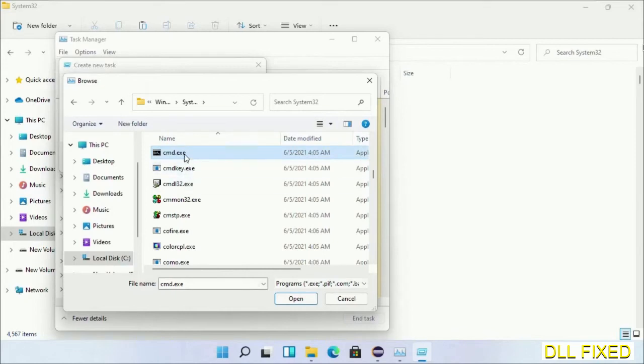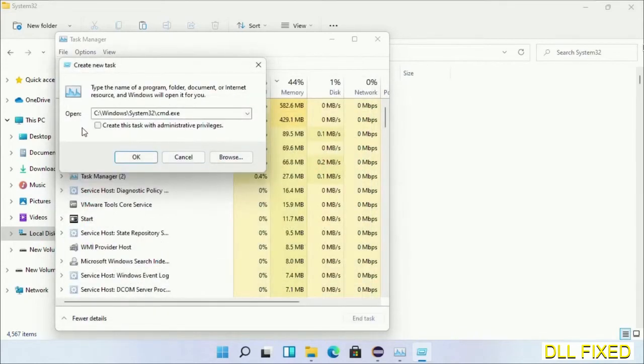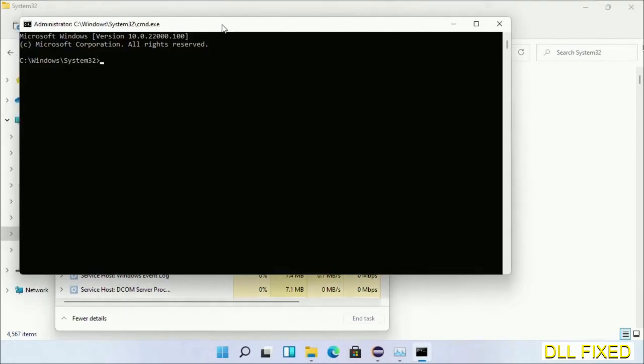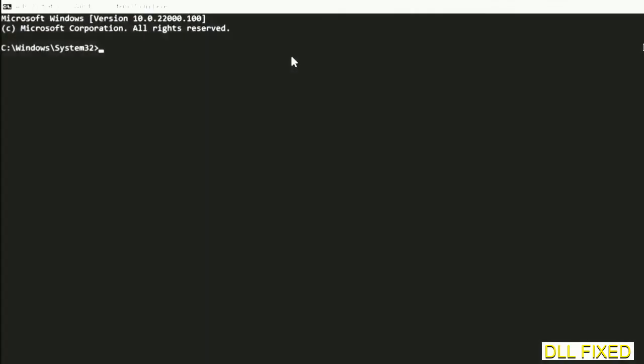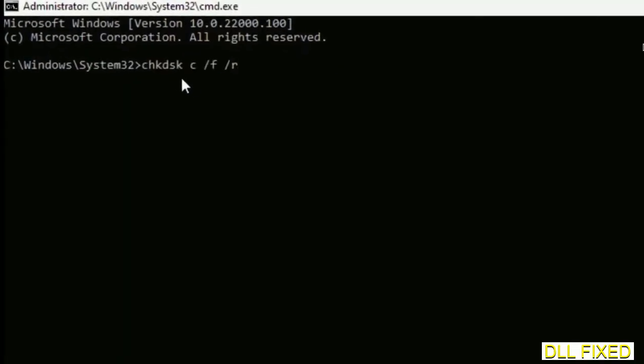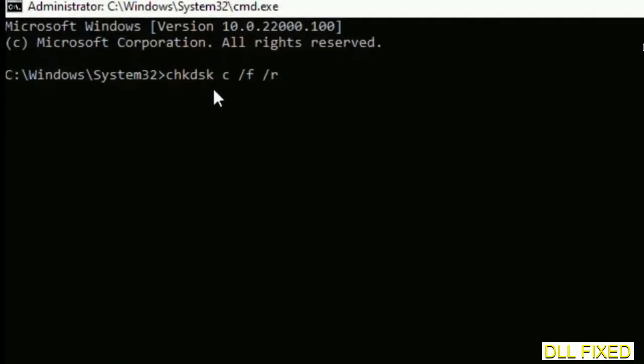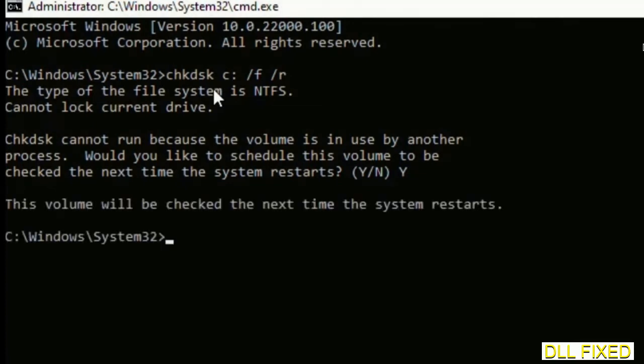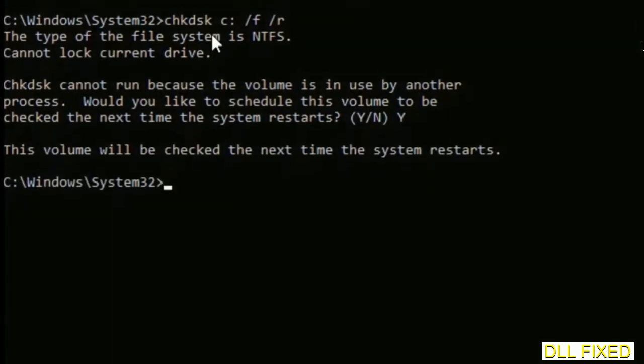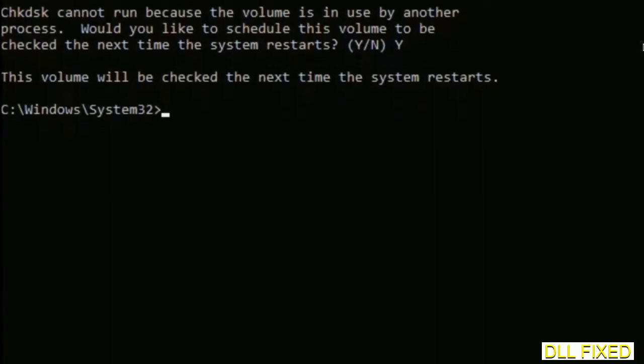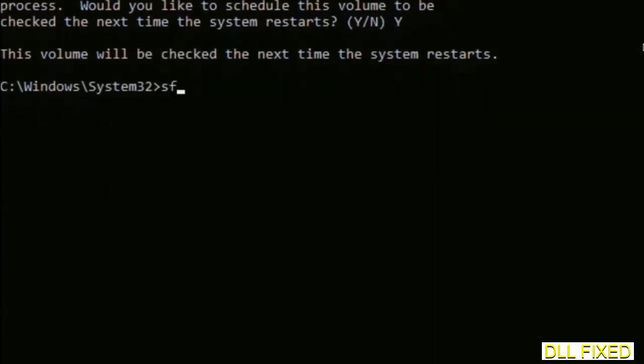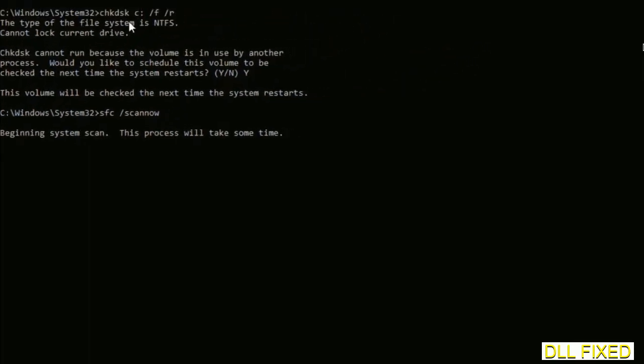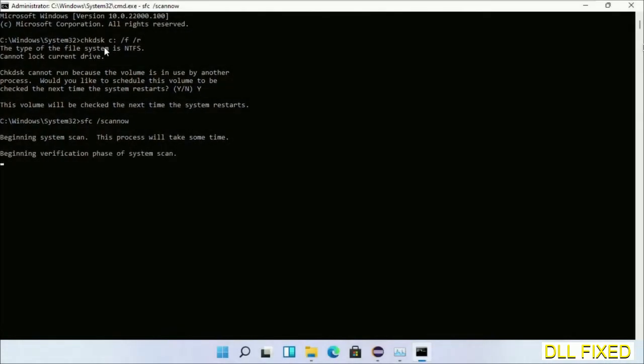Select cmd.exe and click OK. Select this checkbox and click OK. Now this will open in administrator mode. Maximize the screen. We have to execute three commands here. First is check disk. Execute this and type Y. Then the next command would be sfc space slash scannow. Execute this.